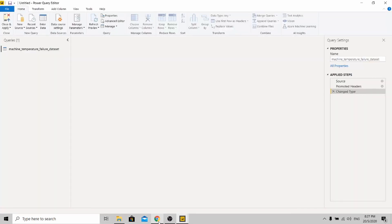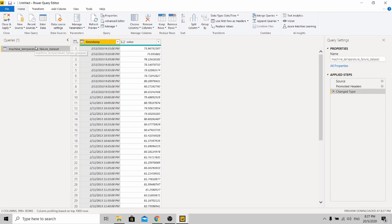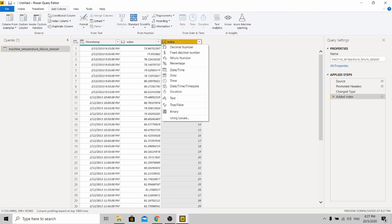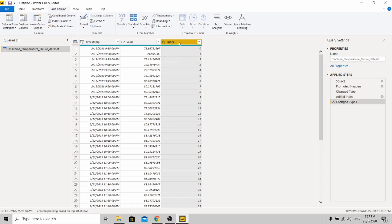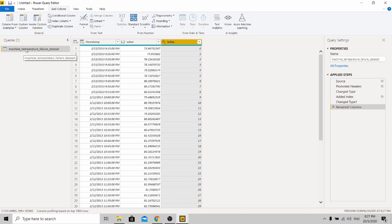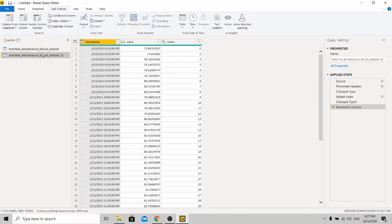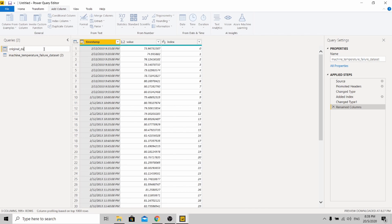Now we'll be doing the data preparation to run our model. First, you need to add a new column — I'm going to add an index column. Change this index into a whole number, and make everything all lowercase to standardize. I'm going to copy this and paste another dataset here.